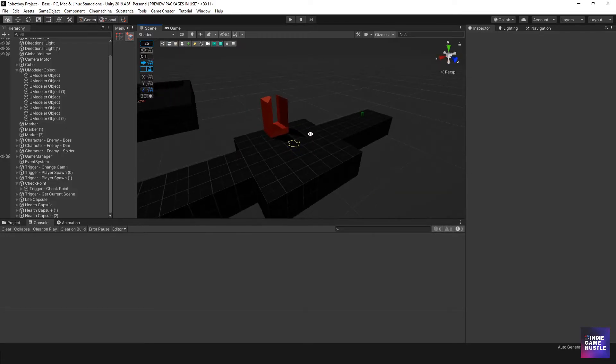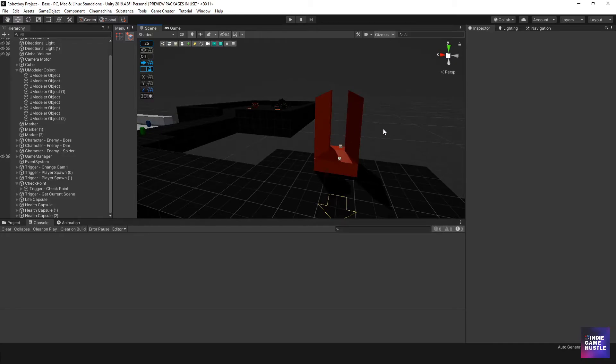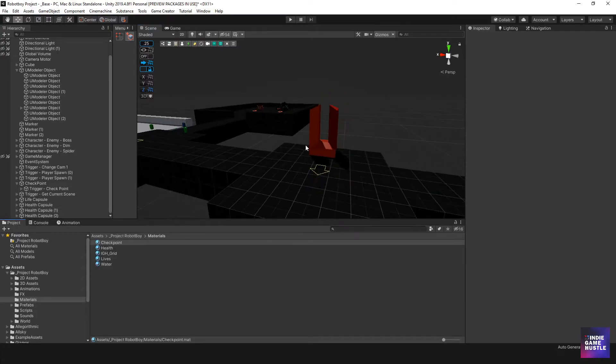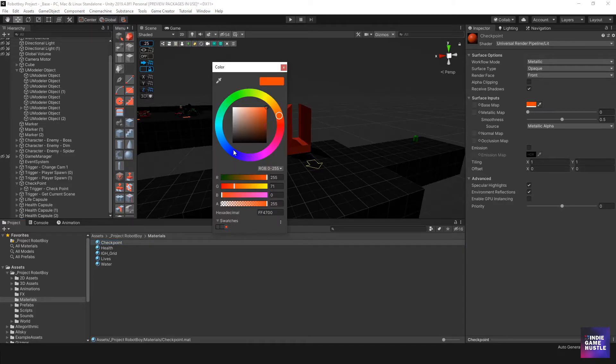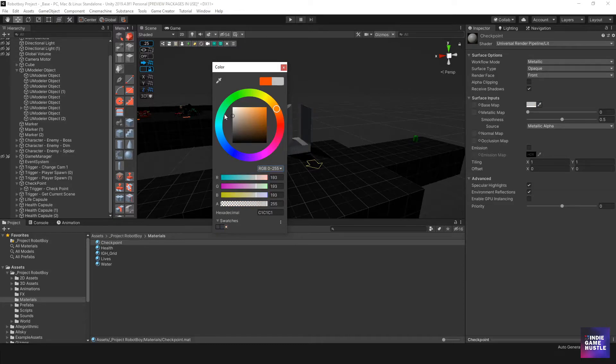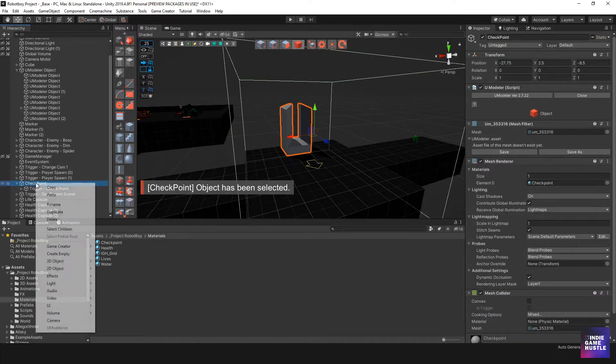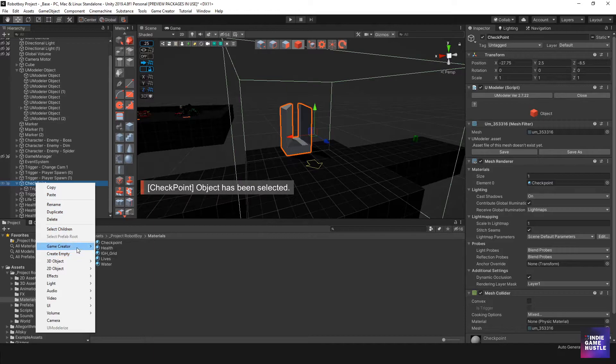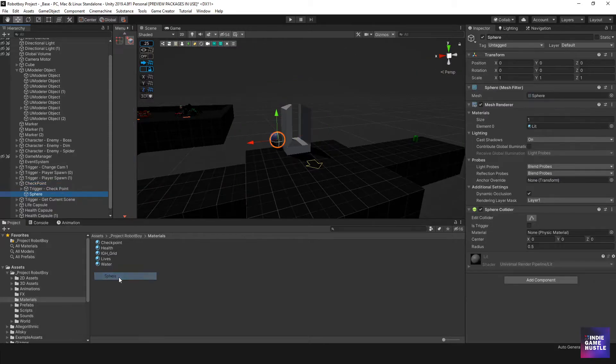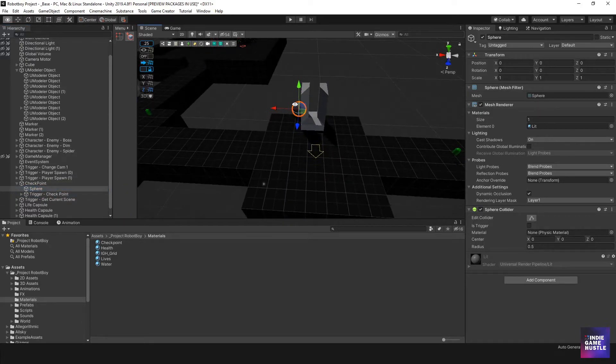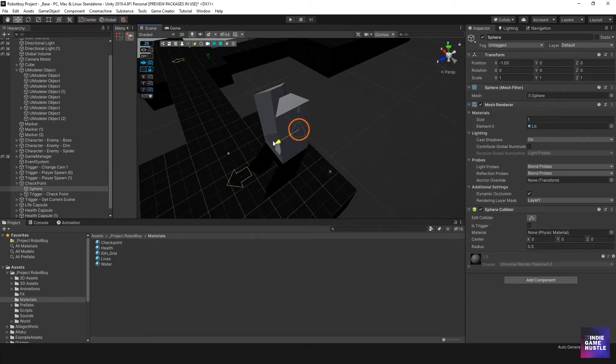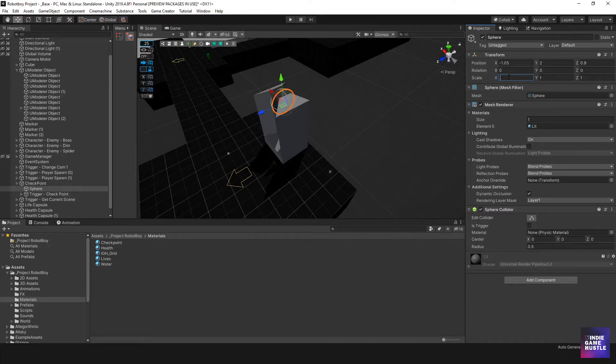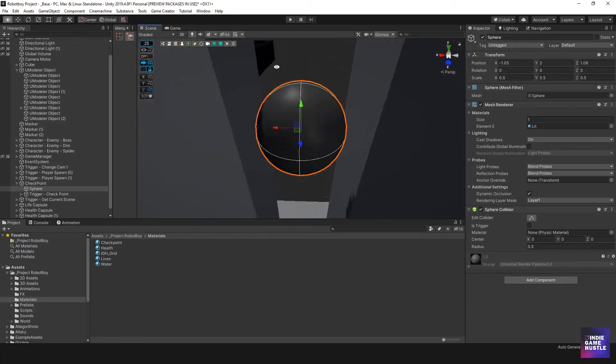So the next thing we might want to do is have something change. Like when you hit the checkpoint, maybe there's like a color change or something to this object. So what I'm thinking is instead of the checkpoint being orange, maybe it can be for now some other color, like gray or something for now. And then we can make another object inside here. We'll do 3D object and we can do a sphere. This sphere is now a child of this checkpoint. So what I'll do is move this sphere somewhere near here and then I'm going to scale it down to 0.5.